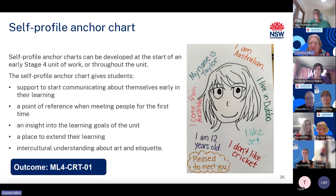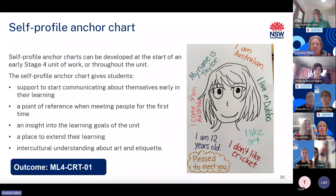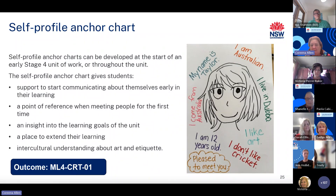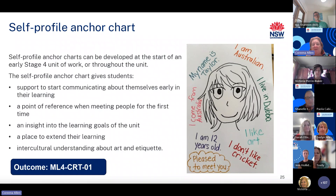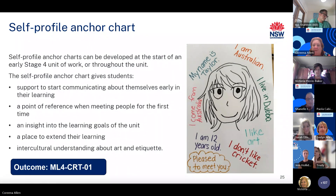Activity 10: Self Profile Anchor Charts. Self profile anchor charts can be developed at the start of a stage or unit of work, or throughout the unit. The anchor chart gives students support to start communicating about themselves early in their learning, a point of reference when meeting people for the first time, insight into the learning goals of the unit, and a place to extend their learning and intercultural understanding about art and etiquette. First, students research different art styles of the country of the target language — for example, anime in Japan, French caricature drawing, or Chinese brush and ink style — then draw a self portrait in this style. At the start of the unit, students write around the portrait to start communicating immediately and identify the learning goals, or alternatively add phrases as they learn them throughout the unit.